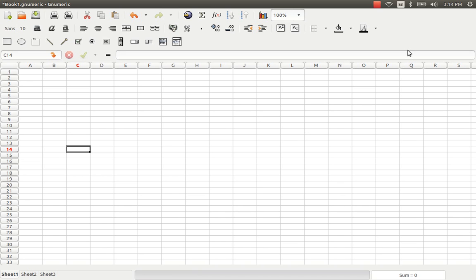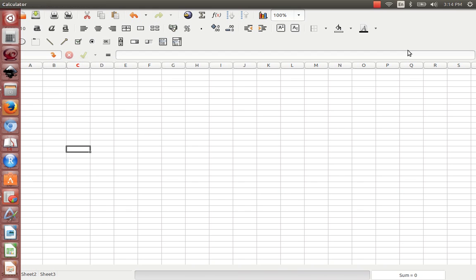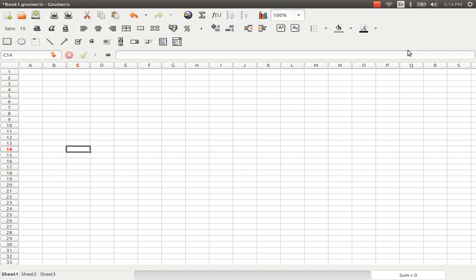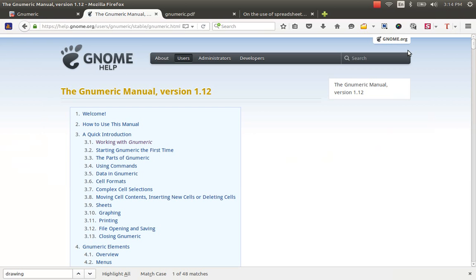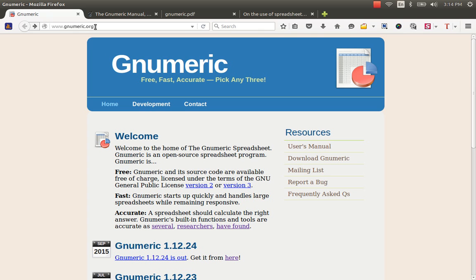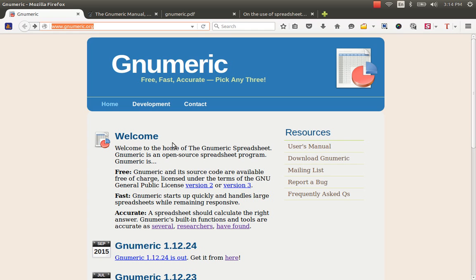You just have to open Gnumeric from the Unity sidebar in Ubuntu. For more information on Gnumeric, there is a wonderful URL www.gnumeric.org and it was mentioned that Gnumeric is a bit distinct from Microsoft Excel and LibreOffice Calc because it is free, fast, and accurate.